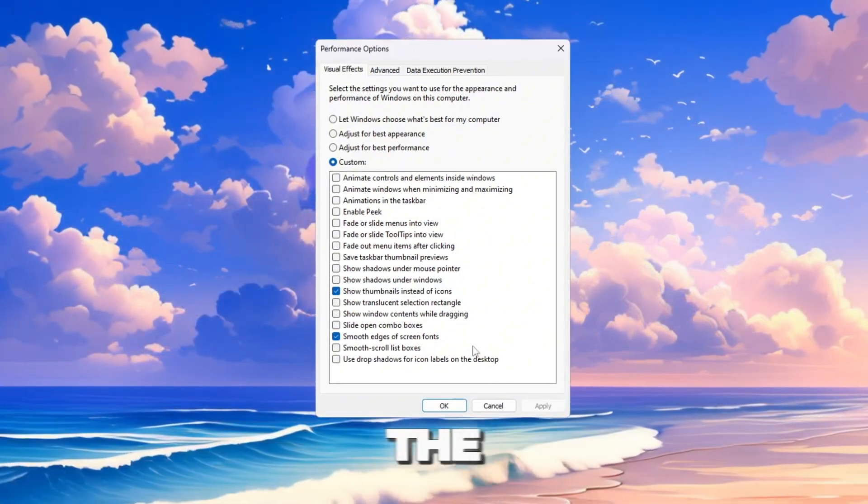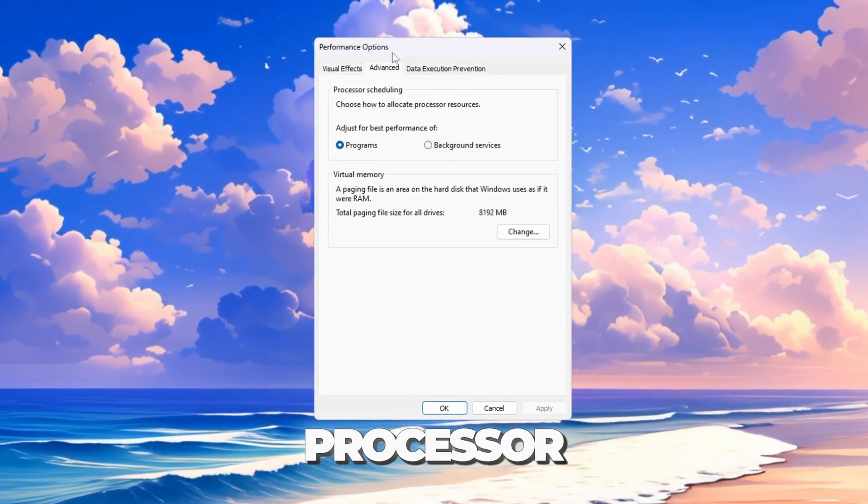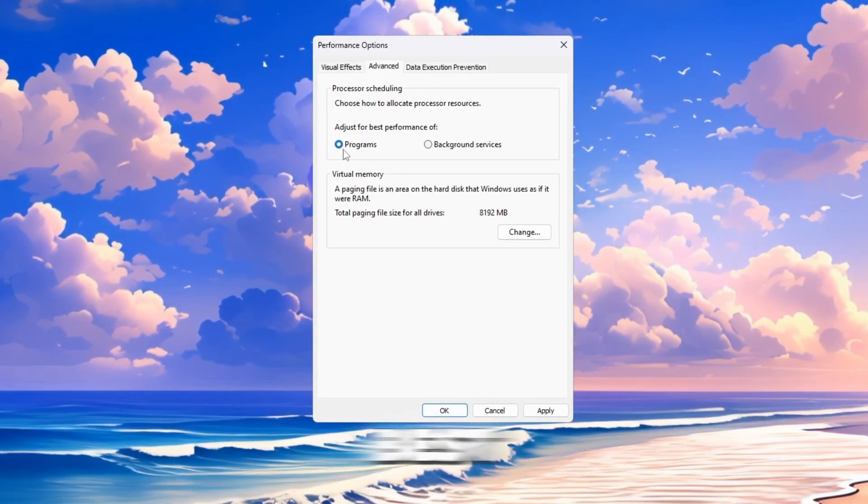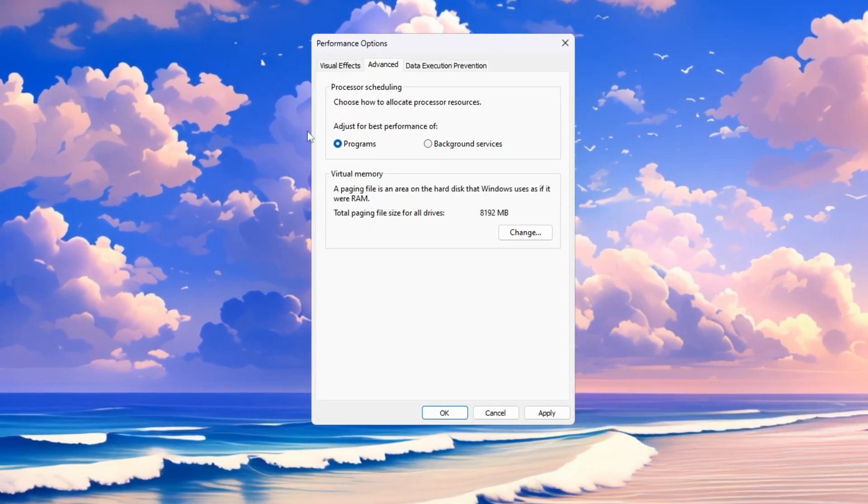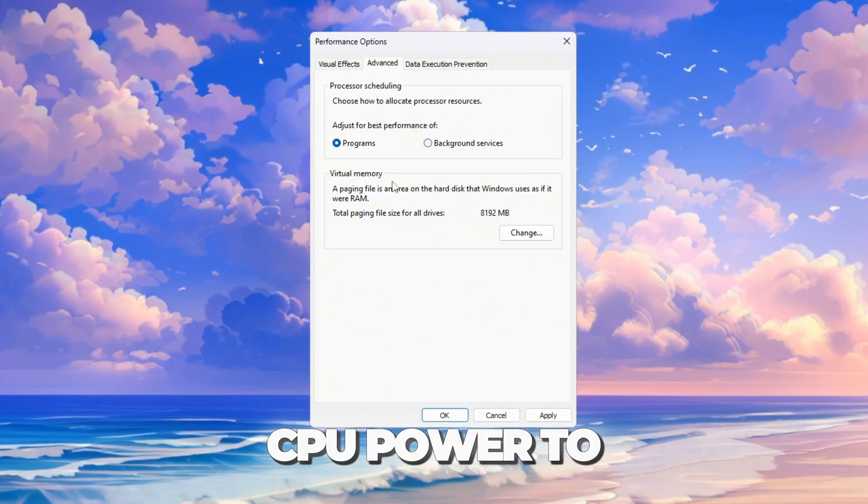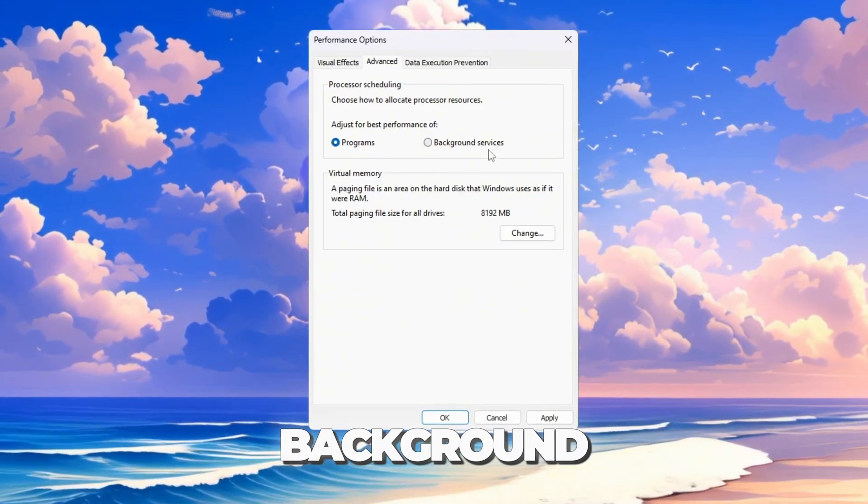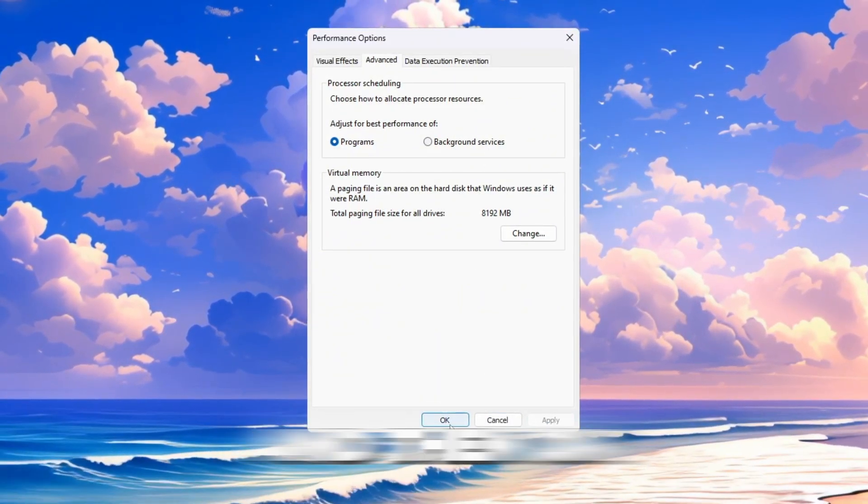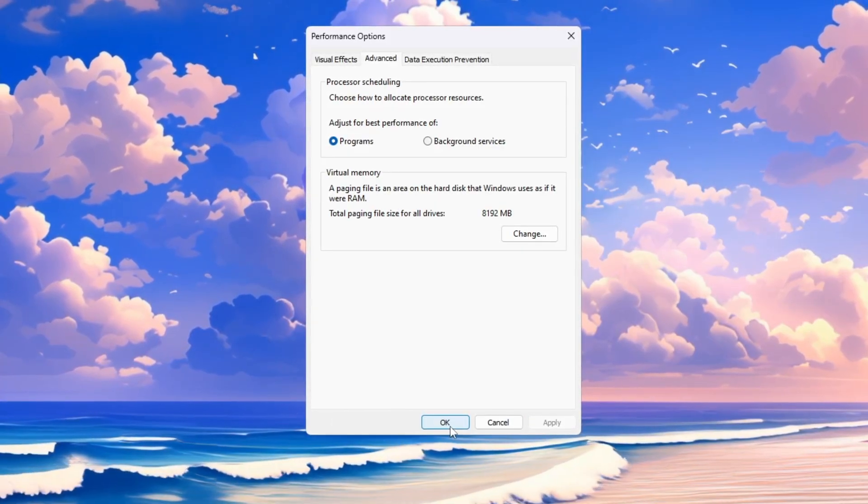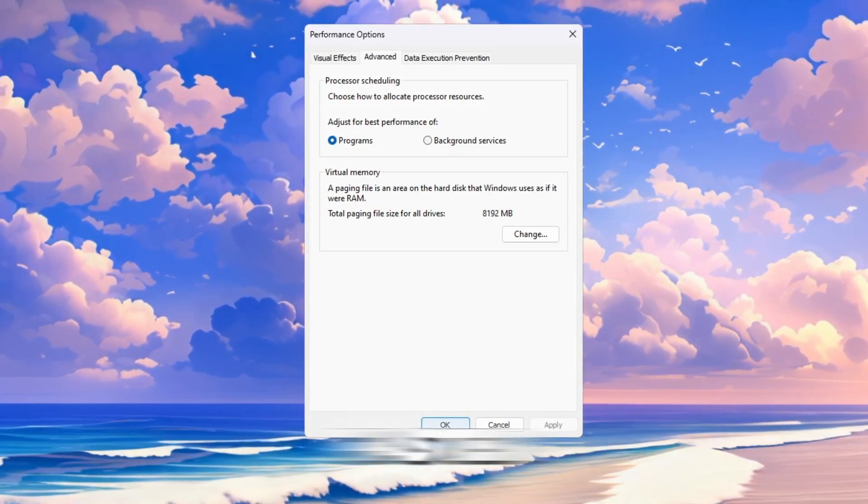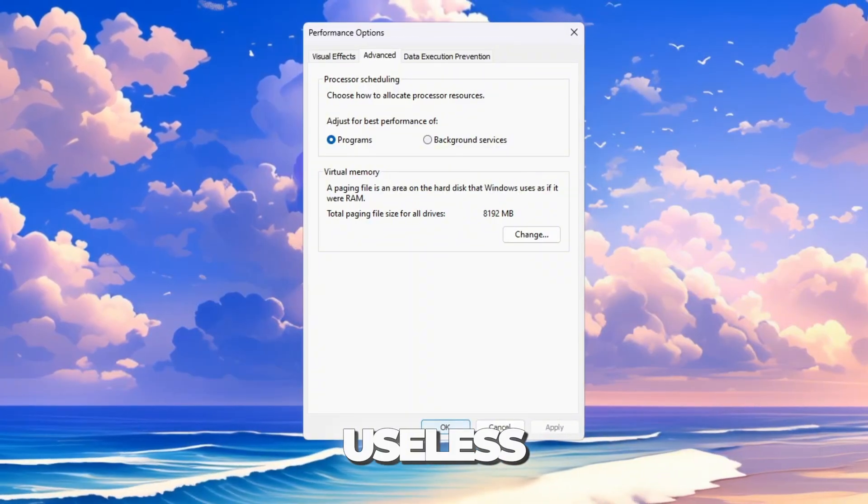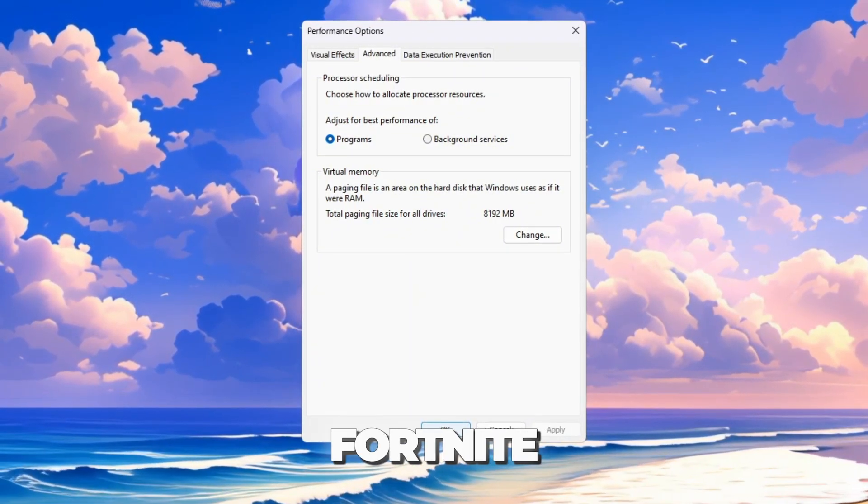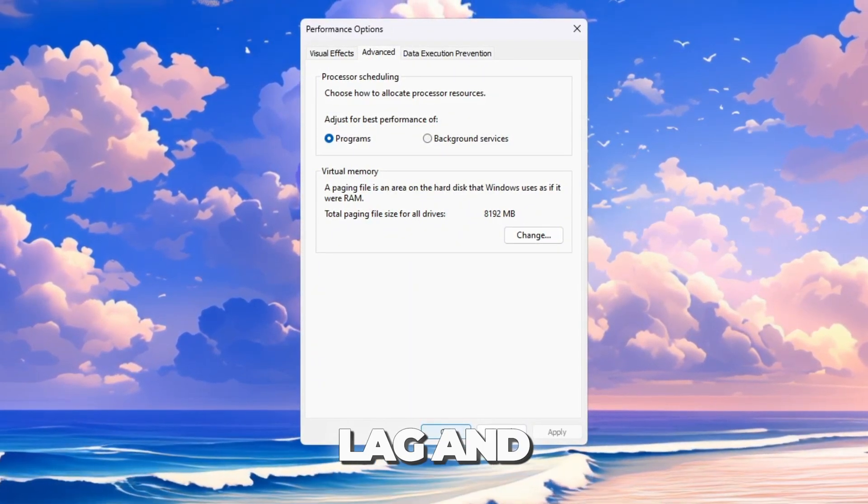Now click the Advanced tab. Under Processor Scheduling, select Adjust for Best Performance of Programs. This tells Windows to give more CPU power to Fortnite instead of background apps. Click Apply and then OK to save. Doing this makes Windows lighter and faster. It removes useless effects, gives more power to Fortnite, and reduces lag and stutter.